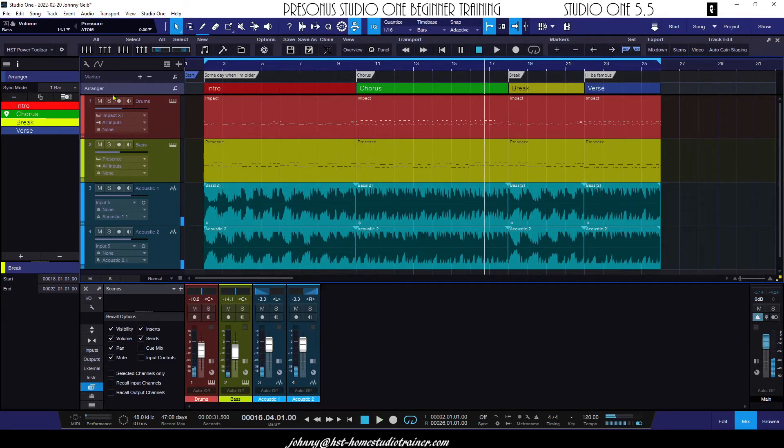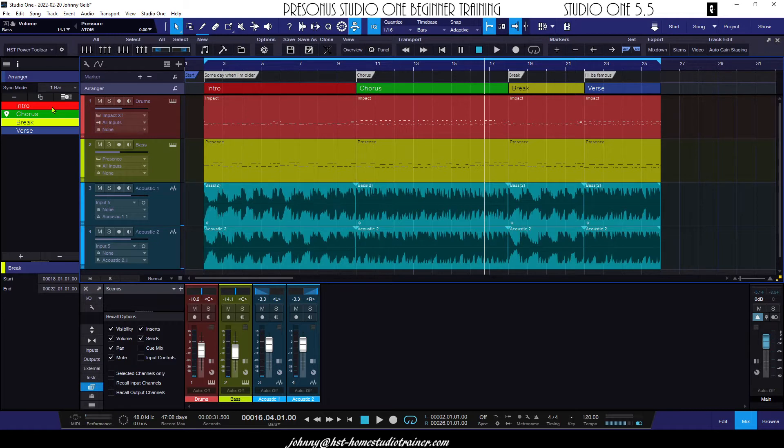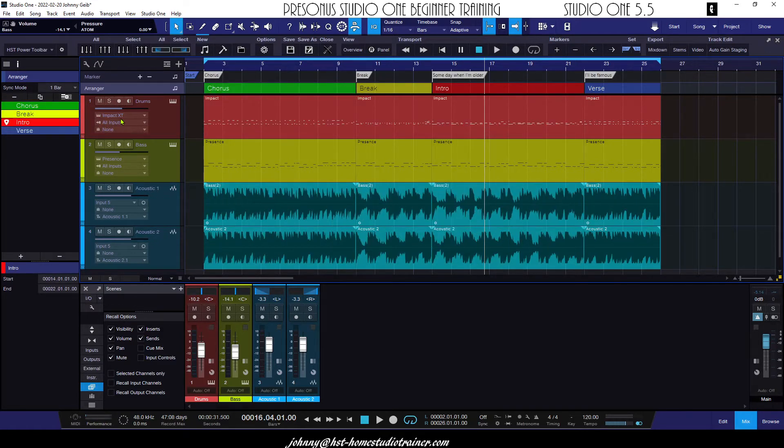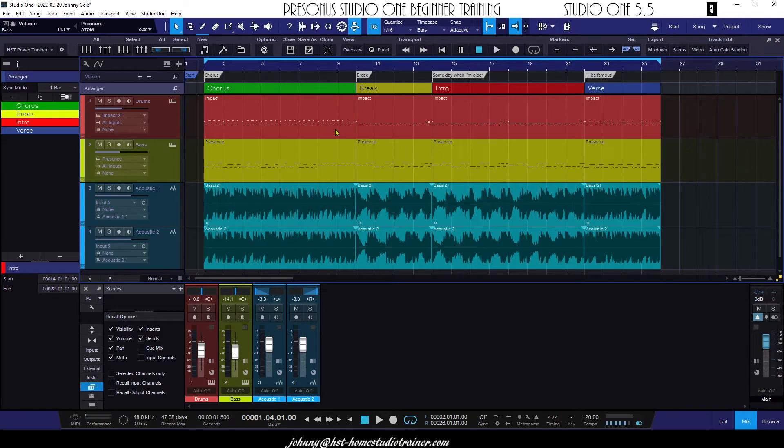You can also do the same thing over here on the left. I can go ahead and bring the intro to between the break and the verse, so now the song starts at the chorus.